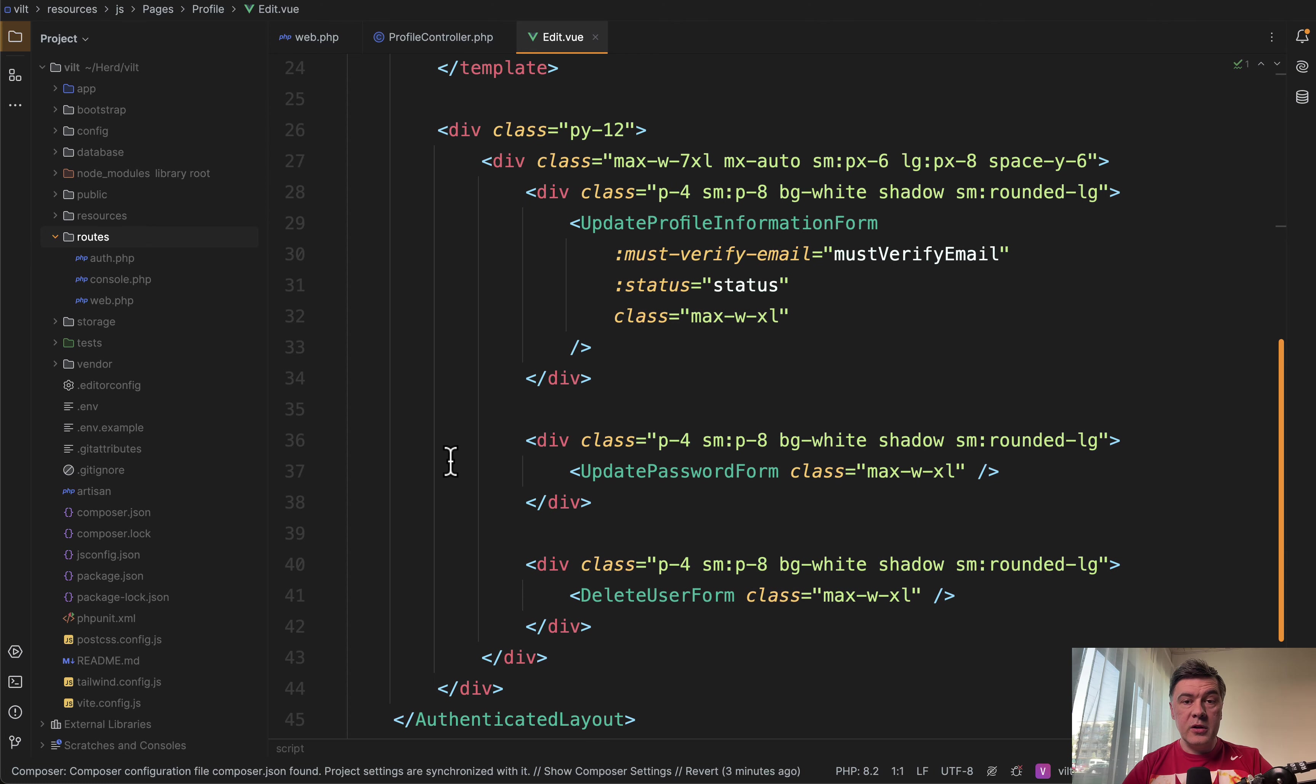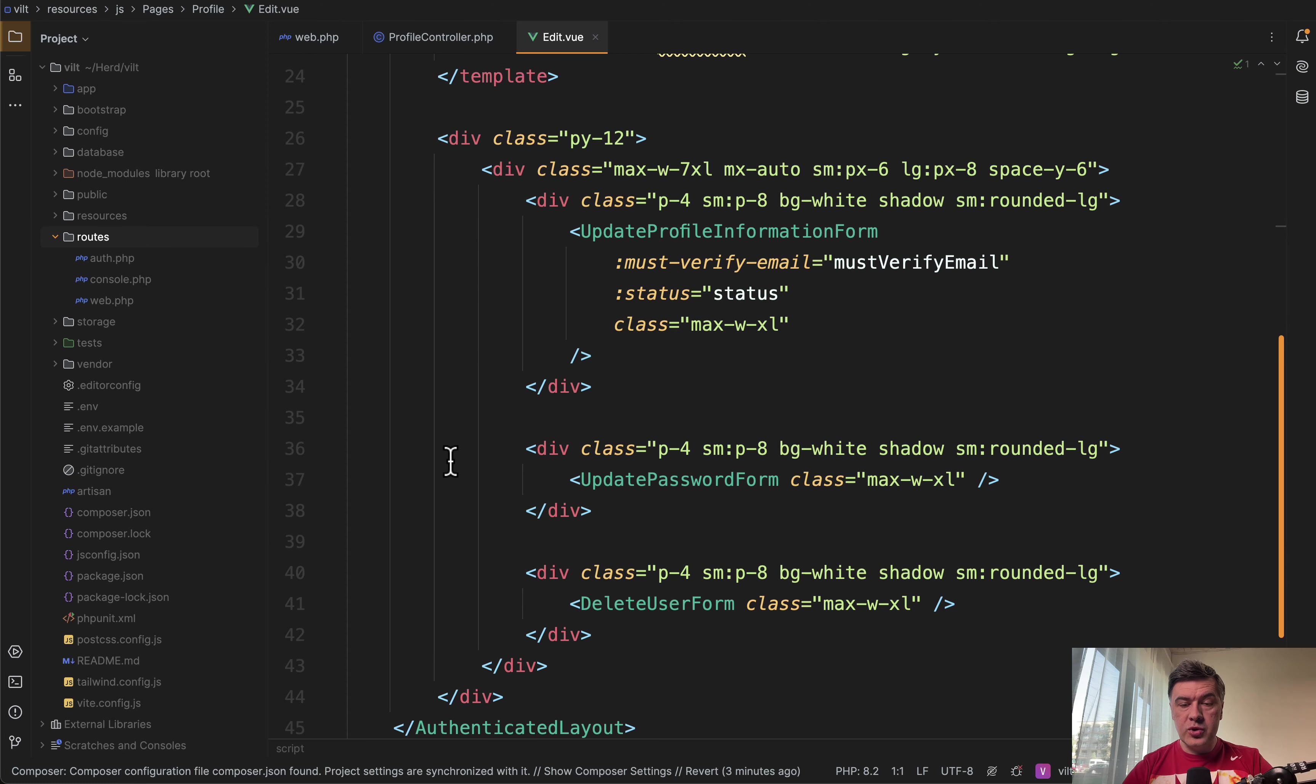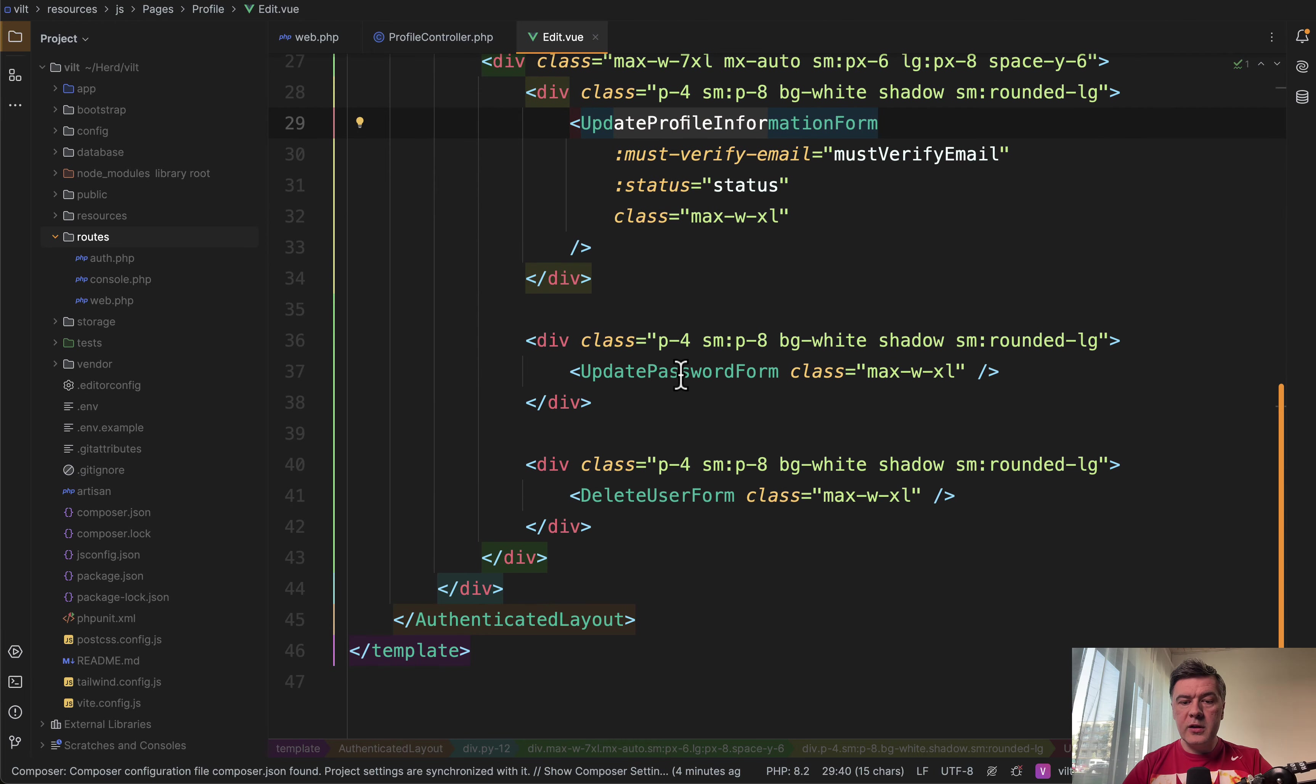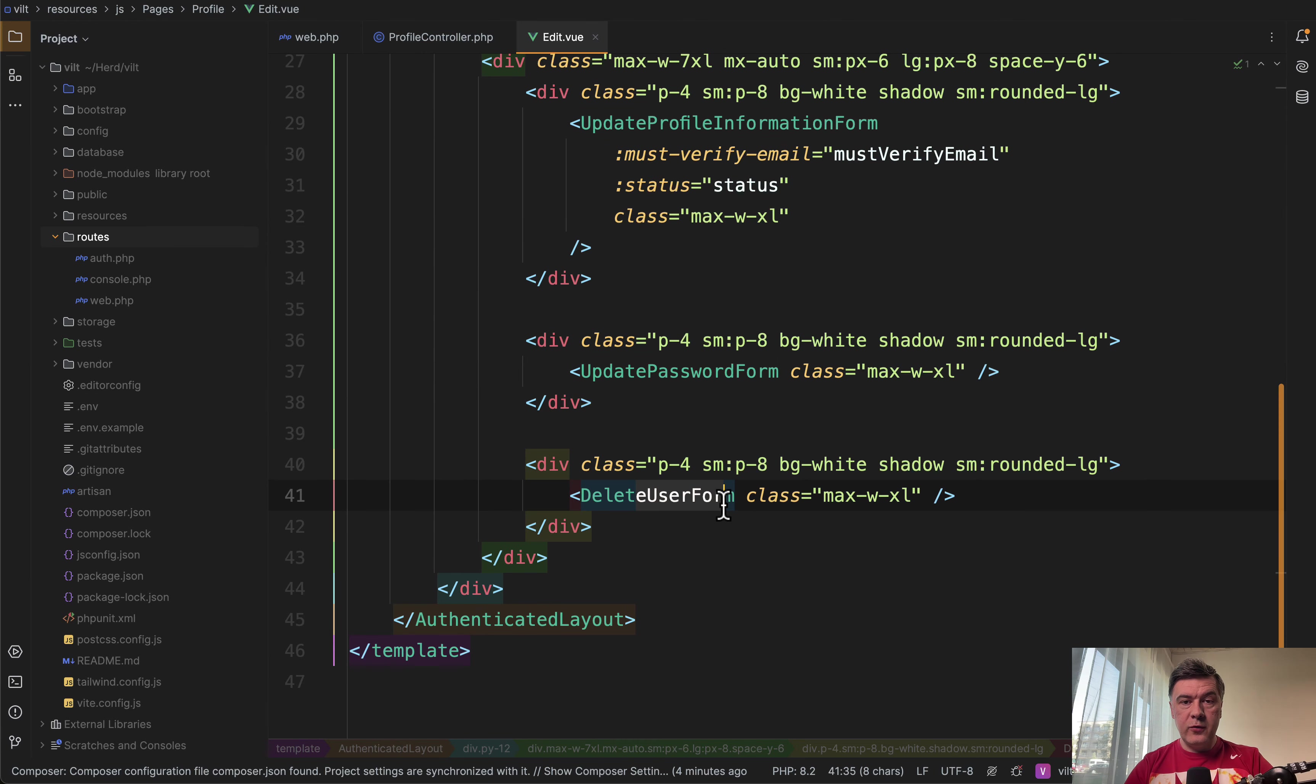And that profile edit is actually a Vue.js component with template and script, quite a familiar thing for Vue.js developers. And there are other components like update profile information, update password, and delete user form.